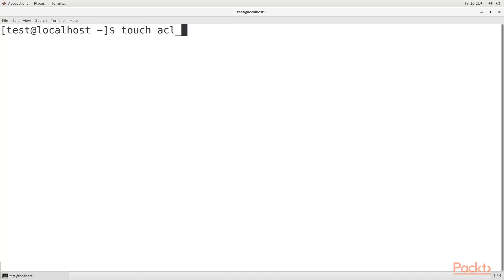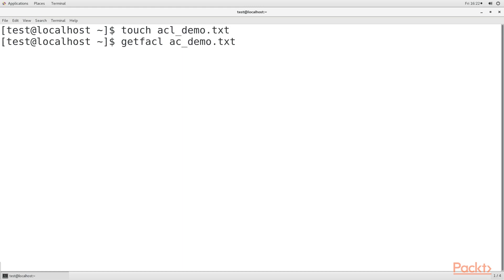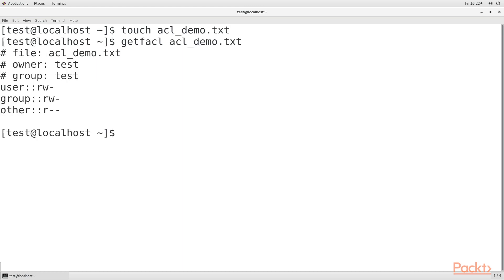To begin, let's create a text file and use getfacl to see if we have any access control lists already set on the acl-demo.txt file. All we see here are just the normal permissions settings, so there's no ACL.